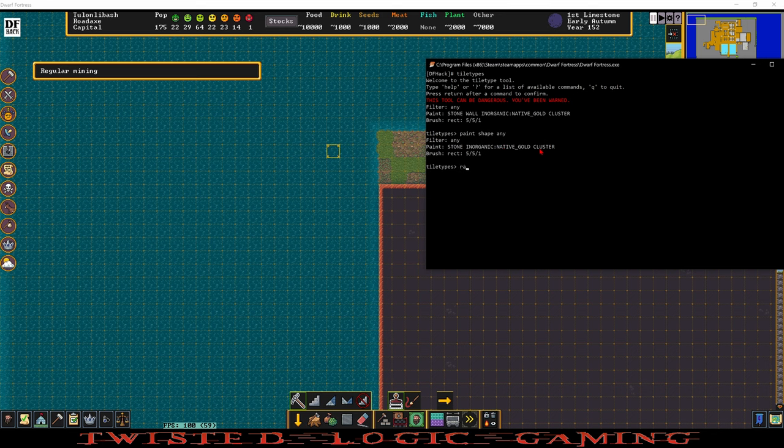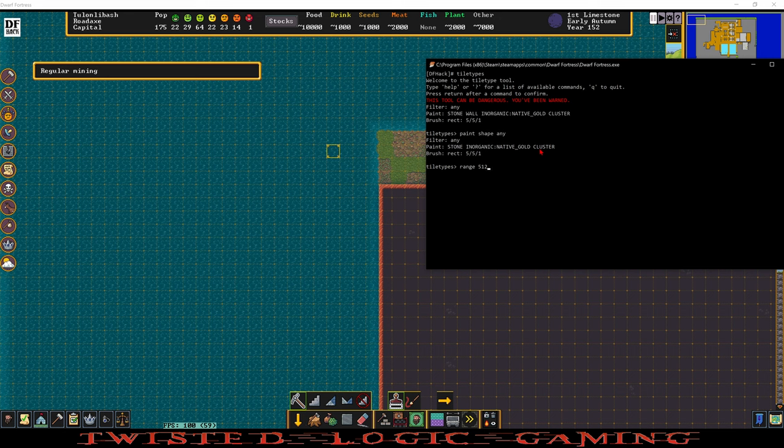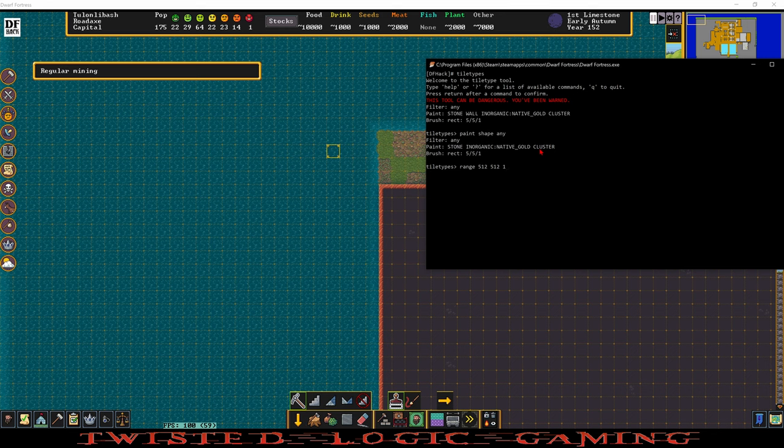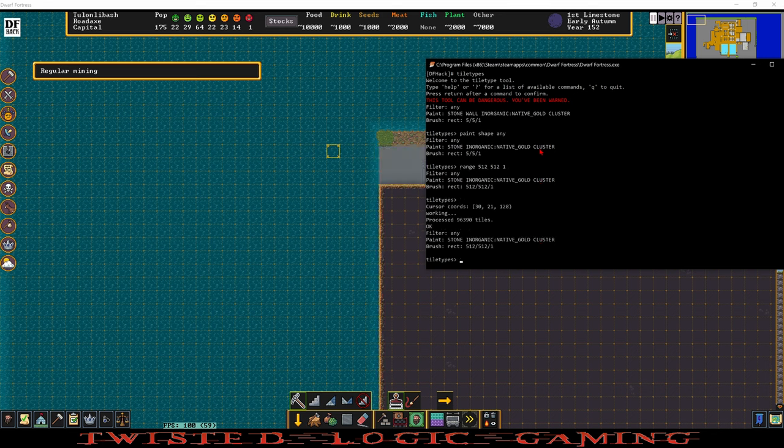And now we can change the range to 512 tiles to the east, 512 tiles to the south, and one tile to stay on this z level. Enter, enter. Okay and we just did everything.